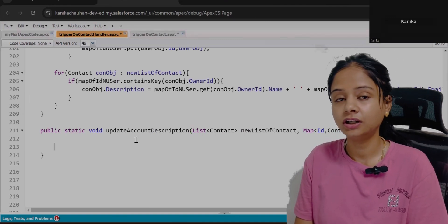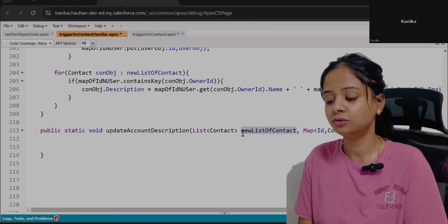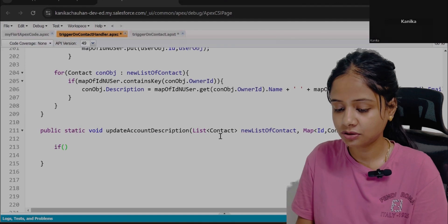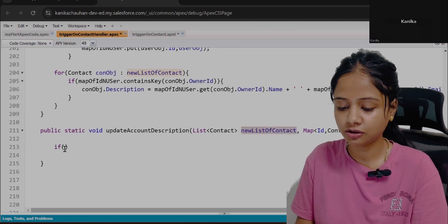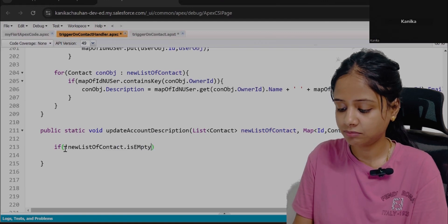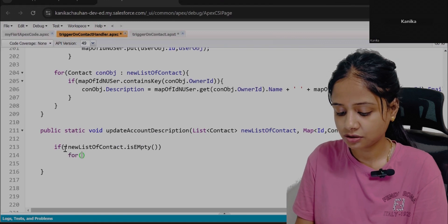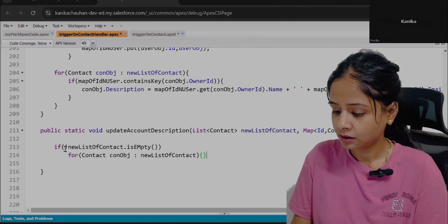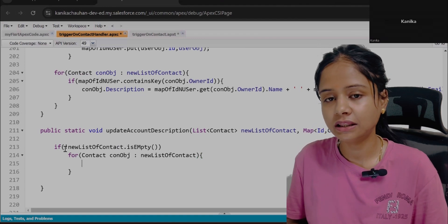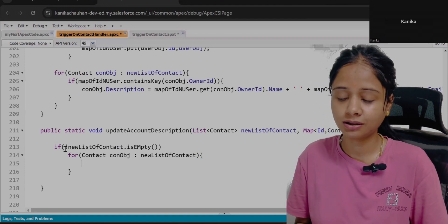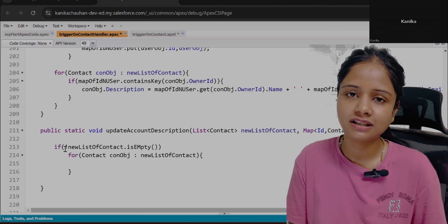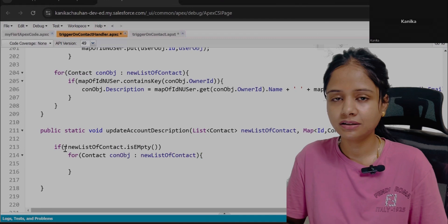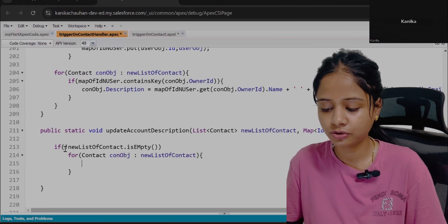First, we'll check whether the records coming in the new list have the checkbox updated. We'll use a for-each loop and first verify the list is not empty. Inside the loop we compare the new value and the old value to confirm the checkbox was changed from false to true — not from true to true. Only on a false-to-true transition will we execute the logic.